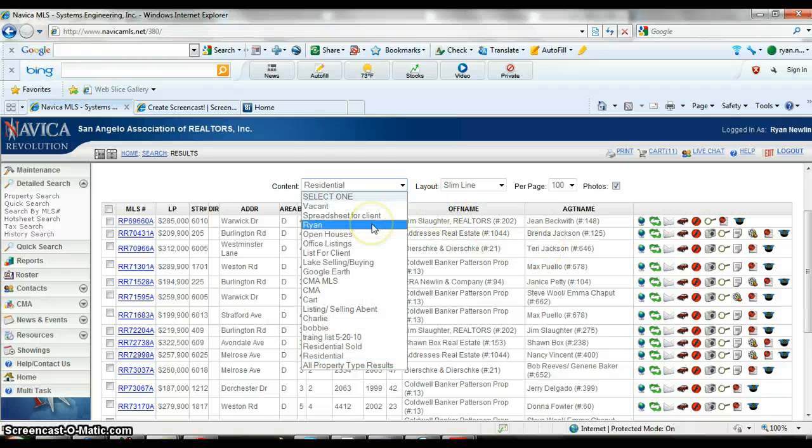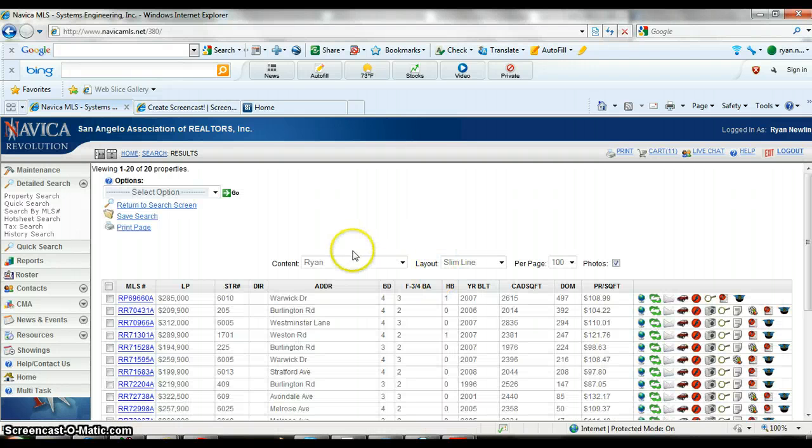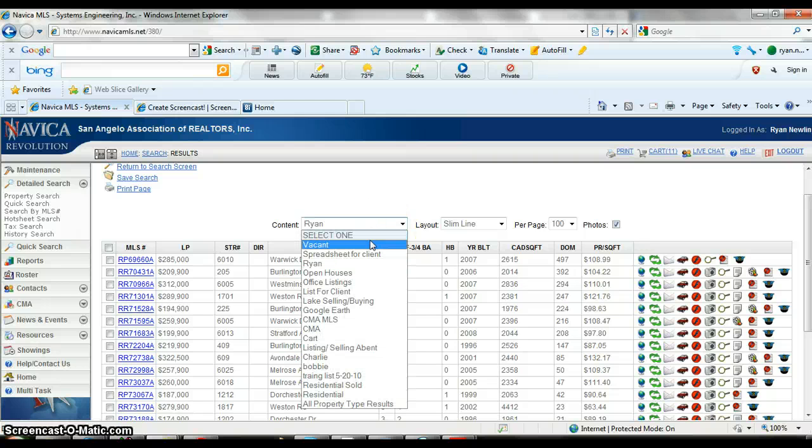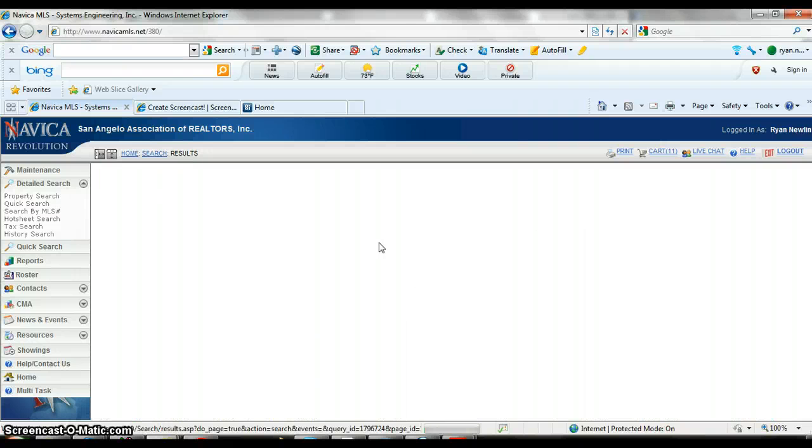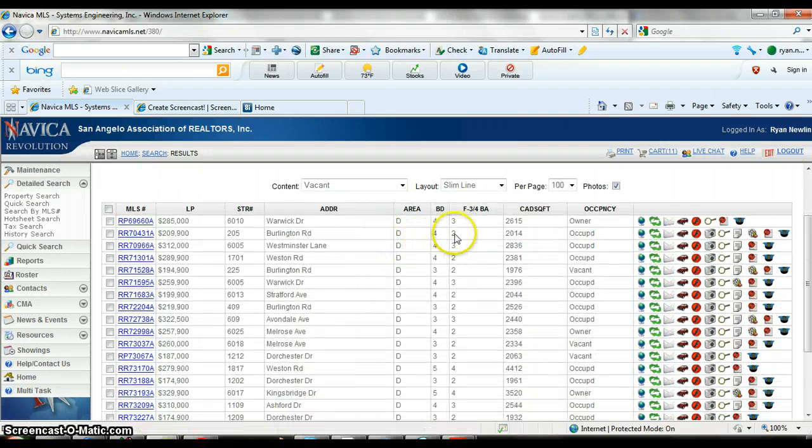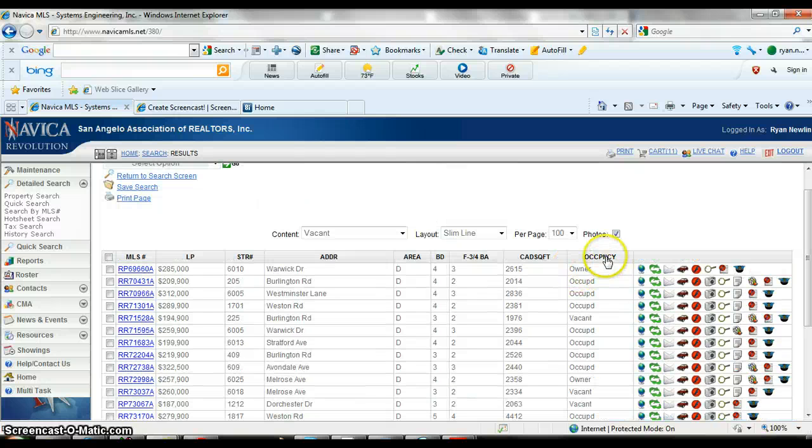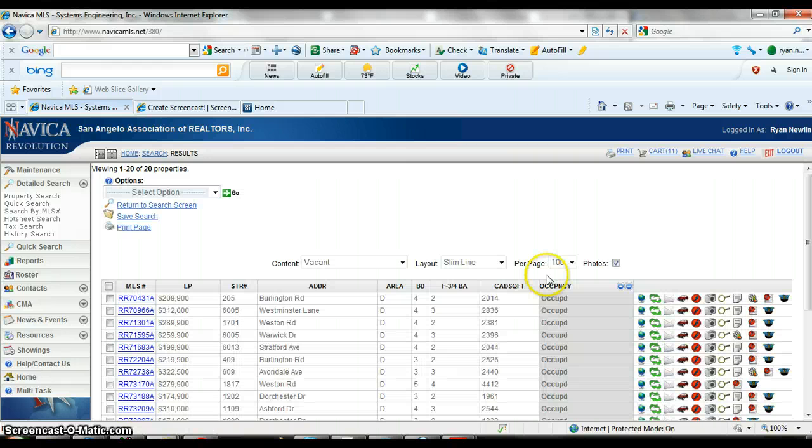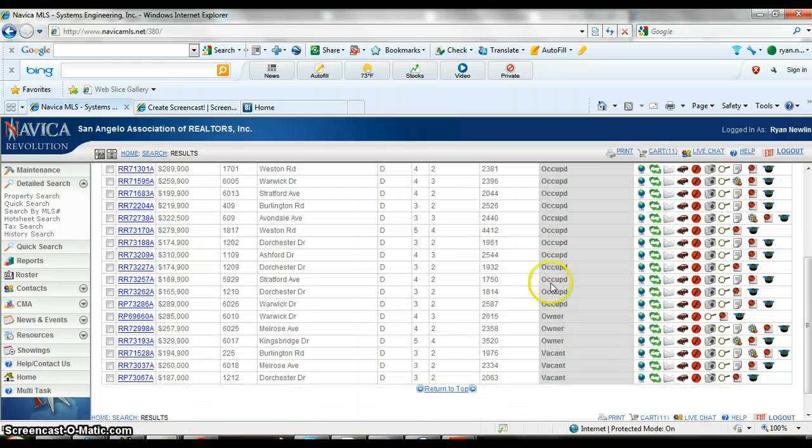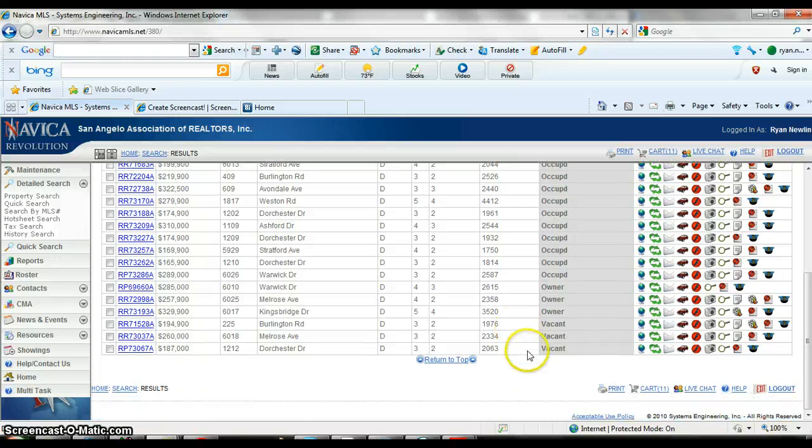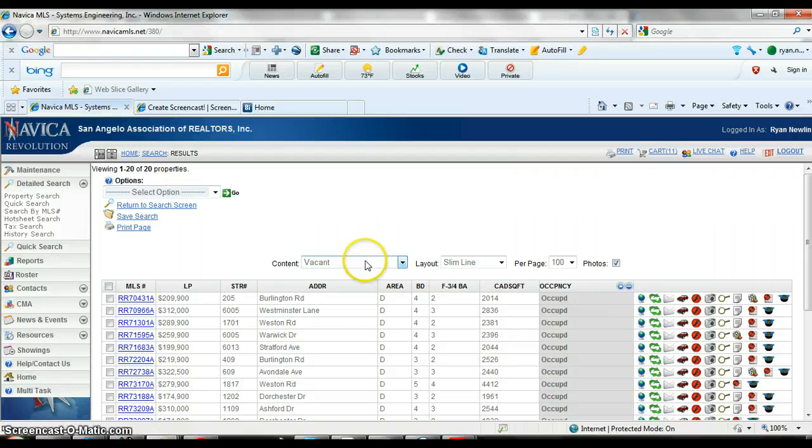Another one I made that's kind of cool if you're going to show people is this one called vacant. Choose that and it's going to bring up those same properties. It's going to have where they're at, the bedrooms, baths, the square footage, but it's going to say whether they're occupied or vacant. So you can then click on occupancy and sort these by whether they're vacant or not. There's three of them that are vacant, so we could do those right now and then make appointments for the other ones. That's why I created that vacant one.